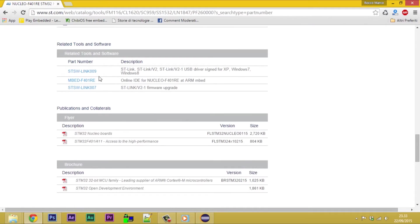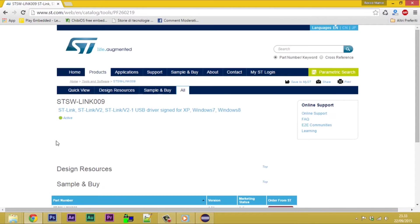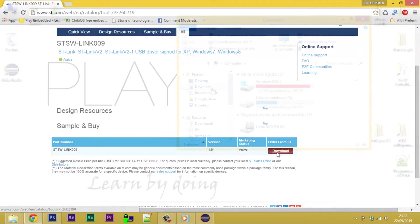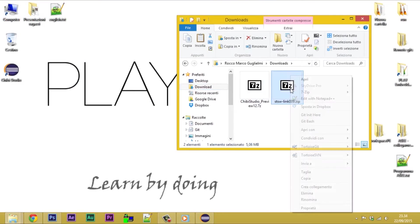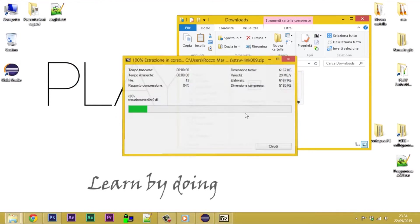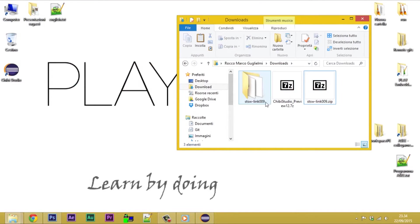Choose drivers for your OS, in this case ST-SW-Link009. Extract them and start the installation.